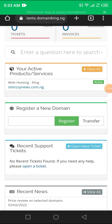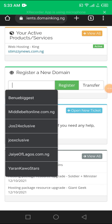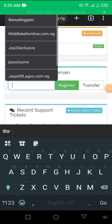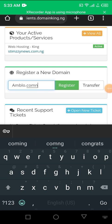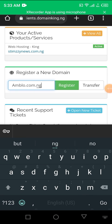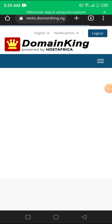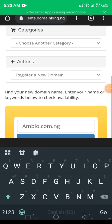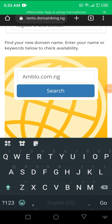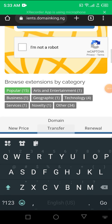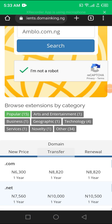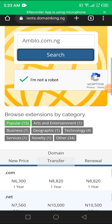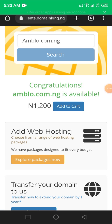Let me quickly put you guys through. If you haven't bought a domain or you want to buy, just scroll down. You see Register a New Domain. Let me say I want to register Amblo.com.ng. I just register, then you see they will pop up the price. Click register, then you click I'm not a robot, then you search.